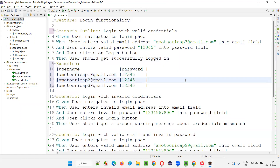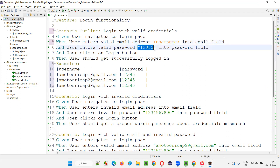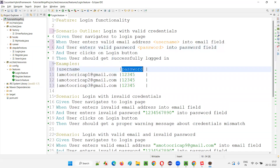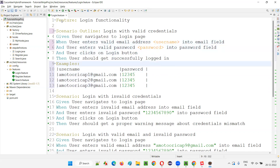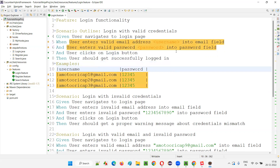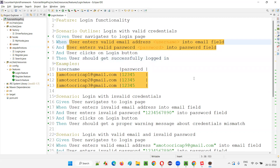Instead of writing hardcoded values in the scenario steps, I'll use angle bracket placeholders like '<username>' and '<password>'. These placeholders must match the column headers in the Examples table — data from 'username' will go into the username placeholder, and data from 'password' will go into the password placeholder. After saving, some steps show as unimplemented because we changed the step text.